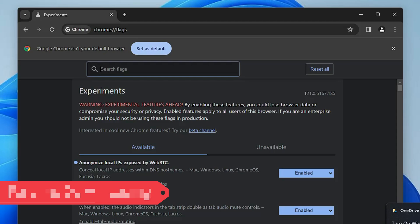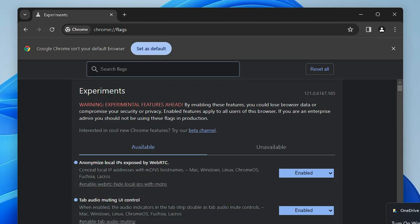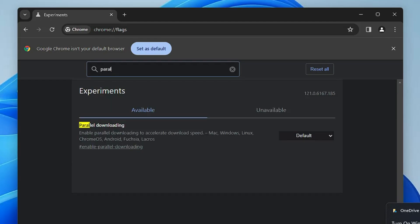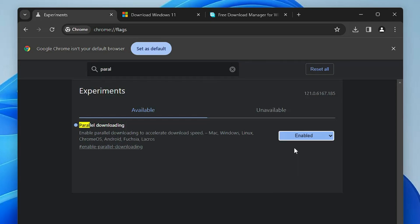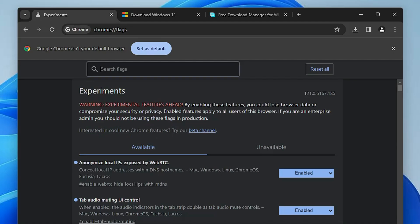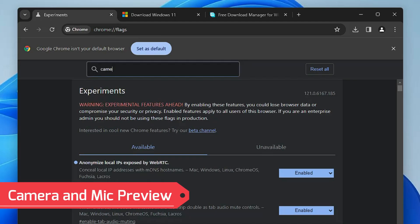Next we have parallel downloading — a really popular flag. Search for 'parallel downloading' and you'll see it says 'Enable parallel downloading to accelerate download speed.' This works on Mac, Windows, Linux, Chrome OS, and Android. If you do any kind of downloading from Chrome — software, applications, movies, or anything — you should enable this option. After enabling it, you will find a huge difference in downloading speed.